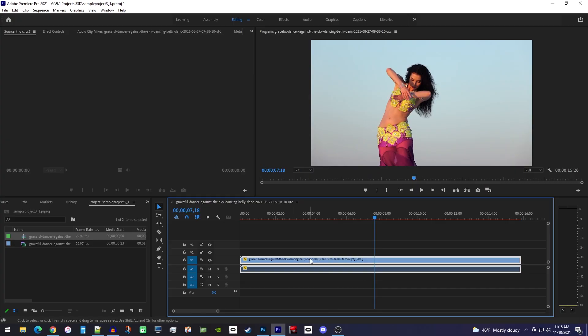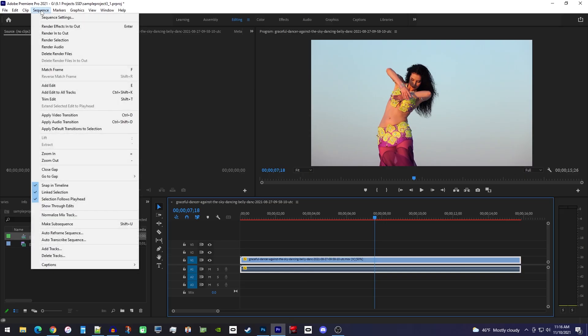To fix this, make sure your clip is selected, then go up to sequence, and select render selection.